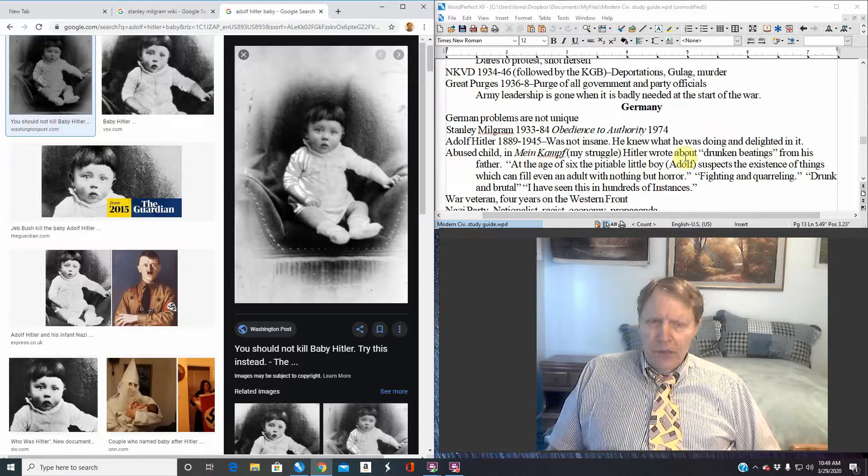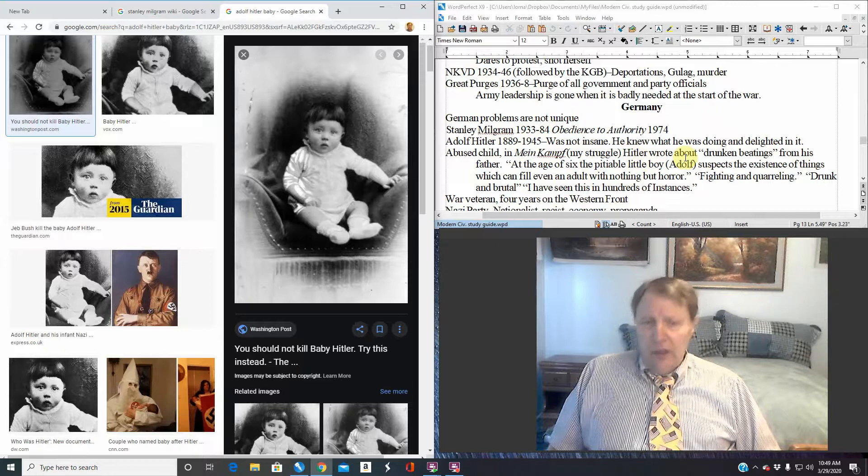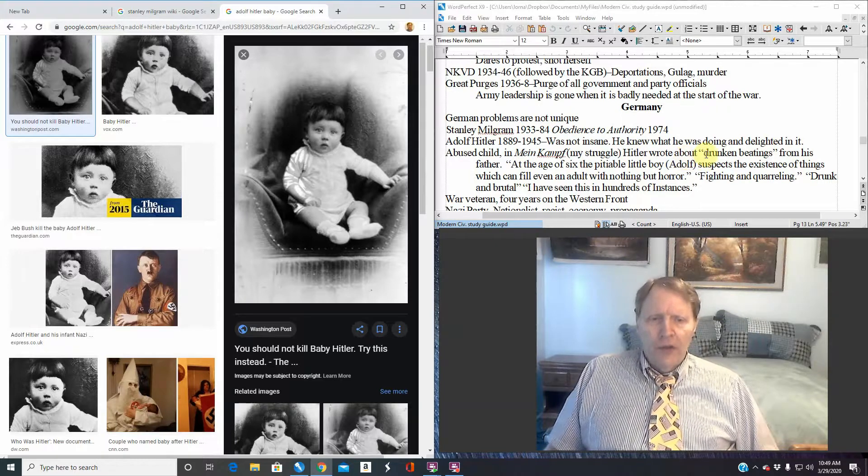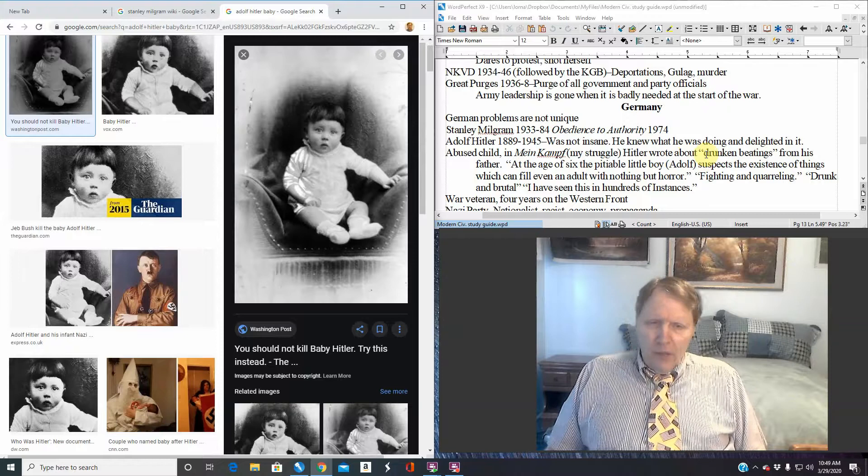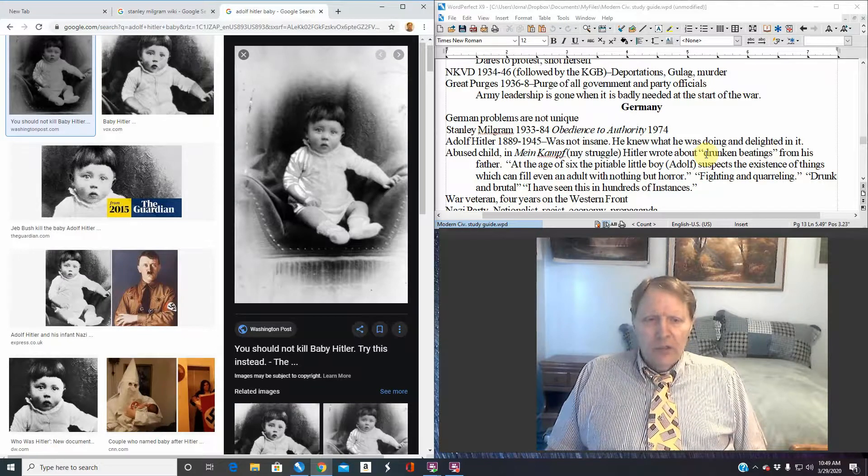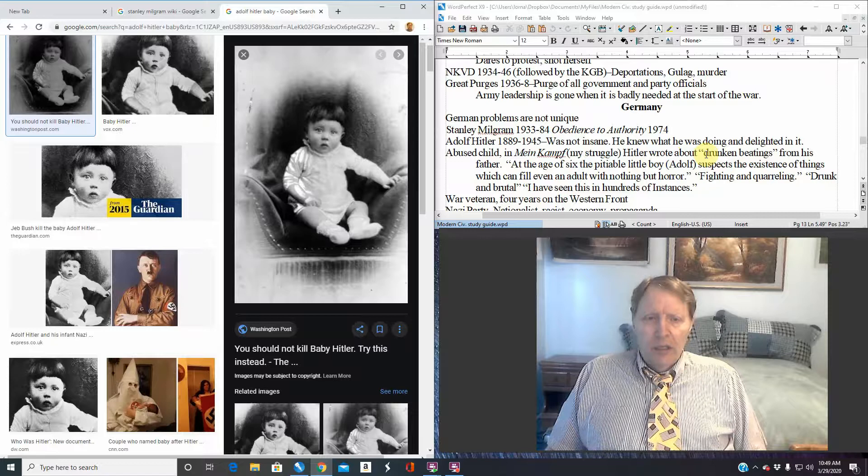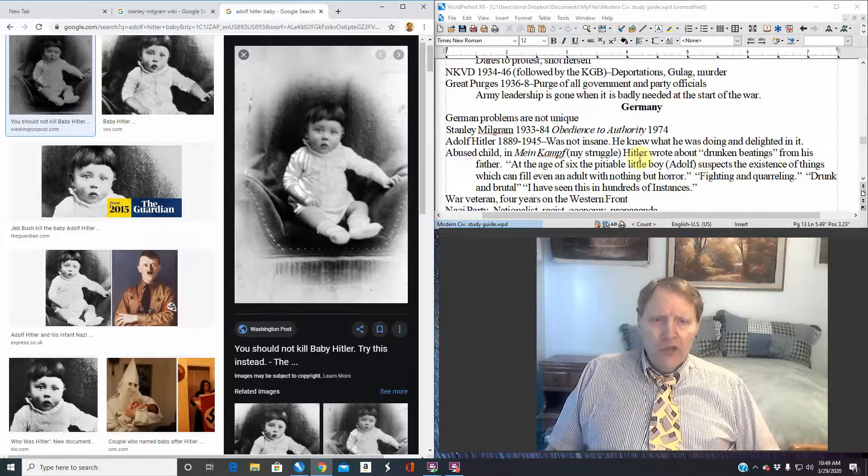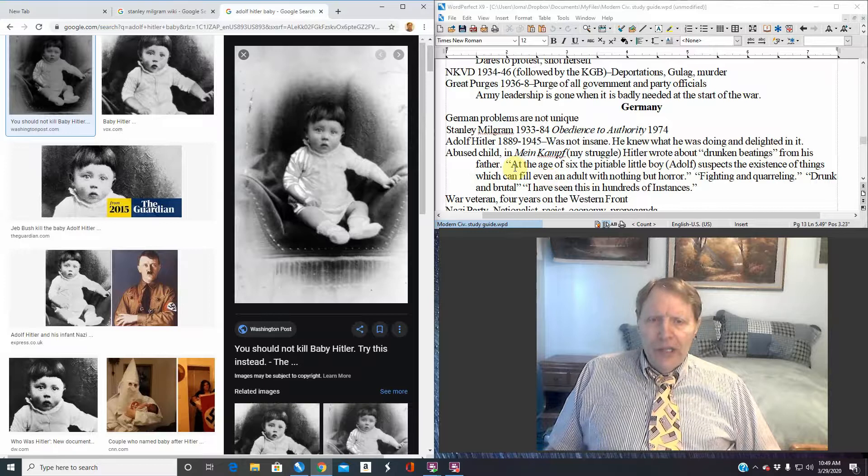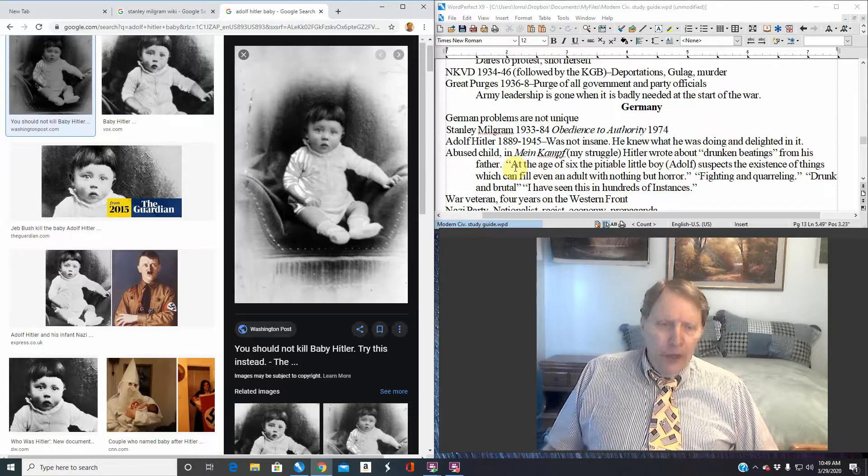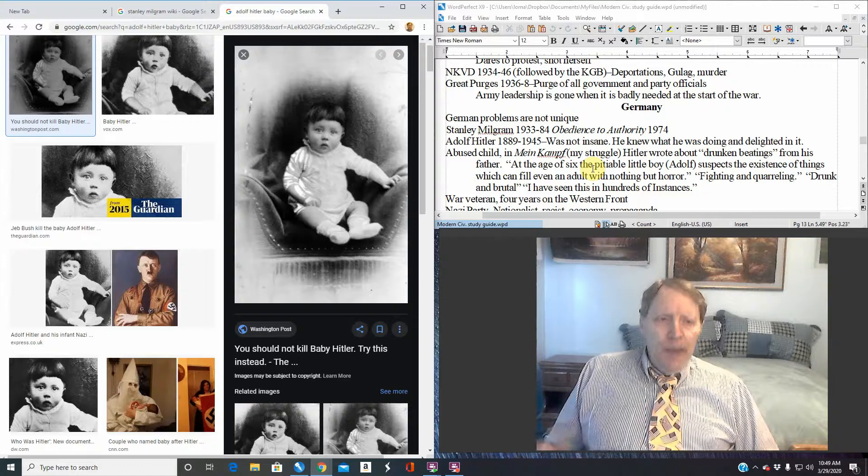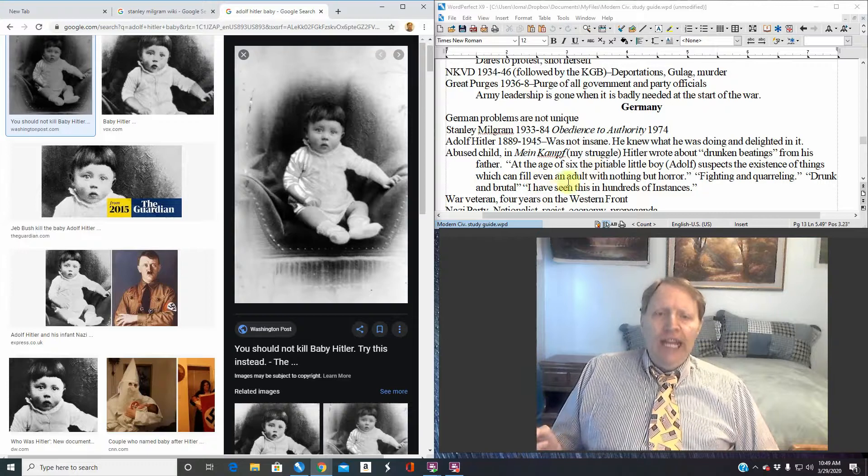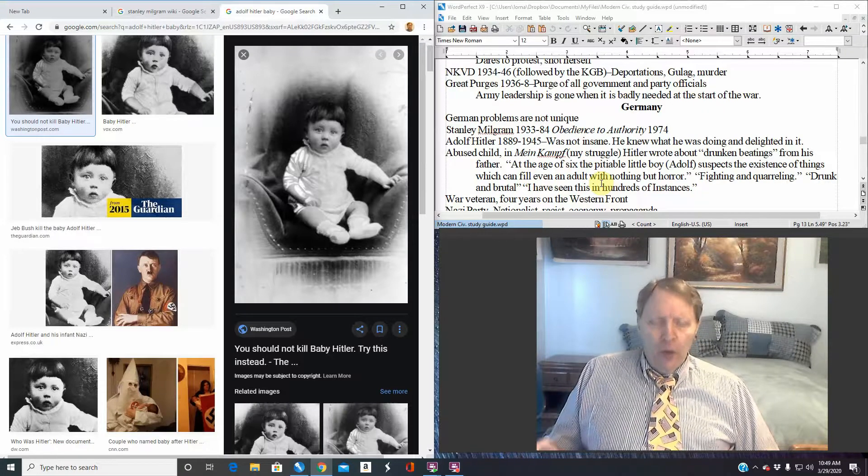Hitler wrote about, and these are direct quotes from the English translation, he talks about drunken beatings. His father was named Alois, and Alois was an SOB. He was a drunk, he was mean. He came home and beat the children. And he beat Hitler. Drunken beatings from his father. At age six, the pitiable little boy, obviously referring to himself, suspects the existence of things which can fill even an adult with nothing but horror.